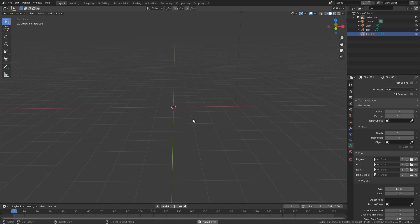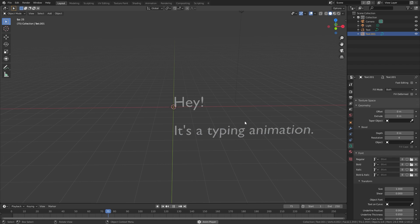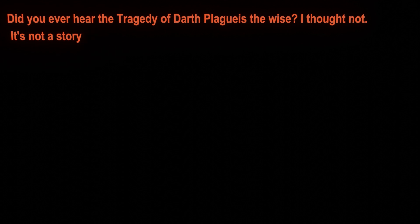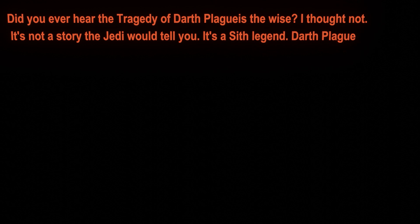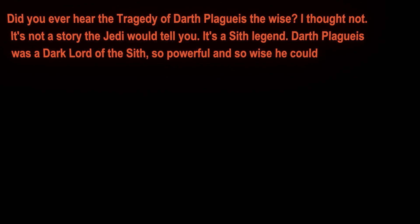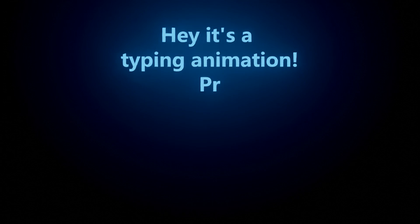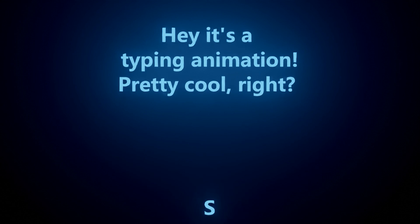So there you go — that is how you create a typing animation using animation nodes. Thank you for watching. If you enjoyed this tutorial or created your own animation I'd love to see it, so send it to me on Instagram. Make sure to click that subscribe button for more future Blender tutorials, and I'll see you in the next one.